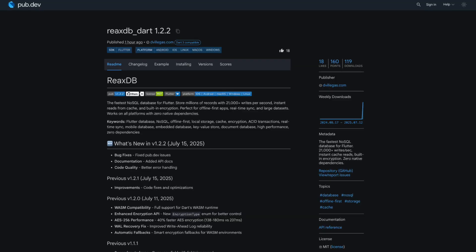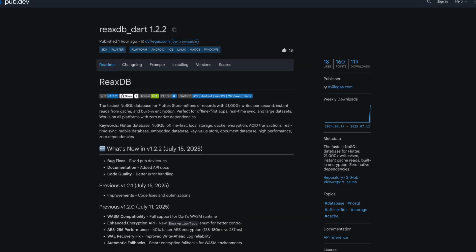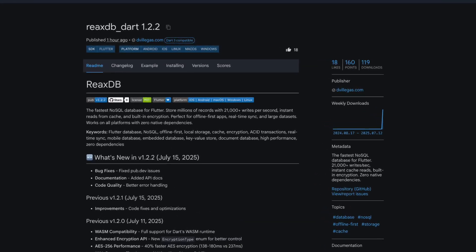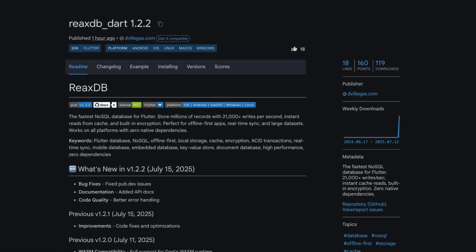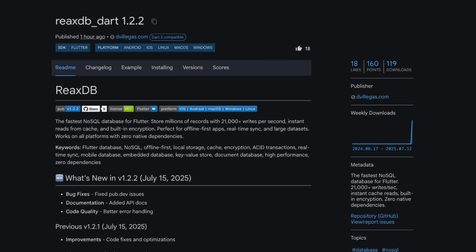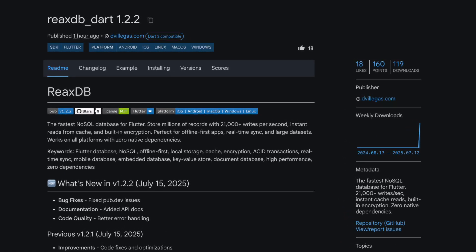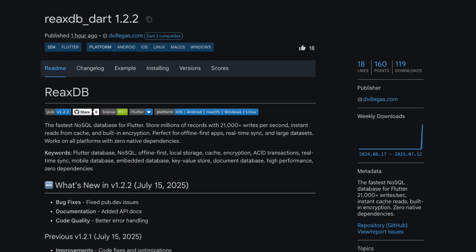Number 10 is ReaxDB Dart, a high-performance NoSQL database for Flutter that achieves over 21,000 writes per second with instant cache reads and built-in encryption, all without any native dependencies.